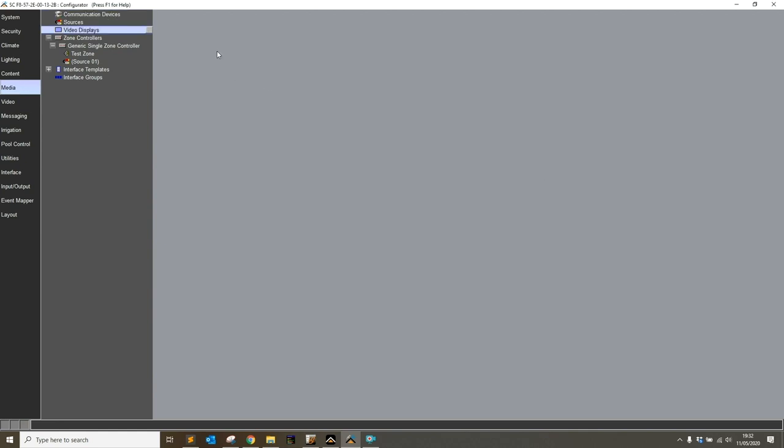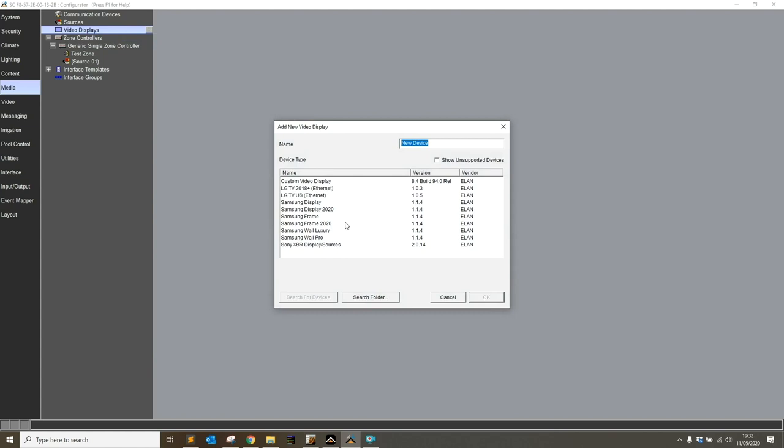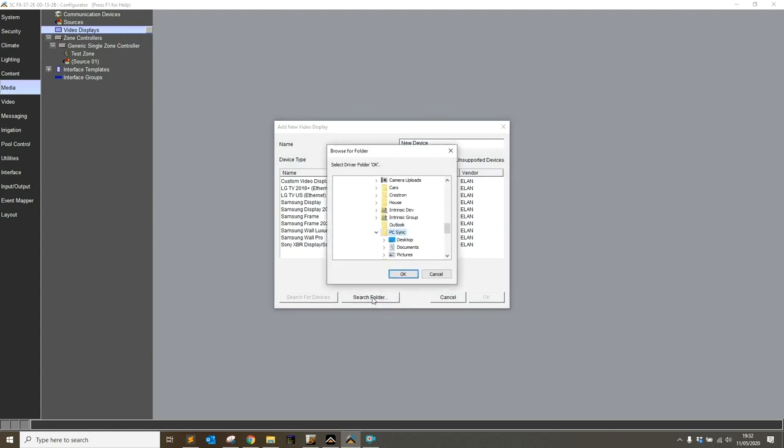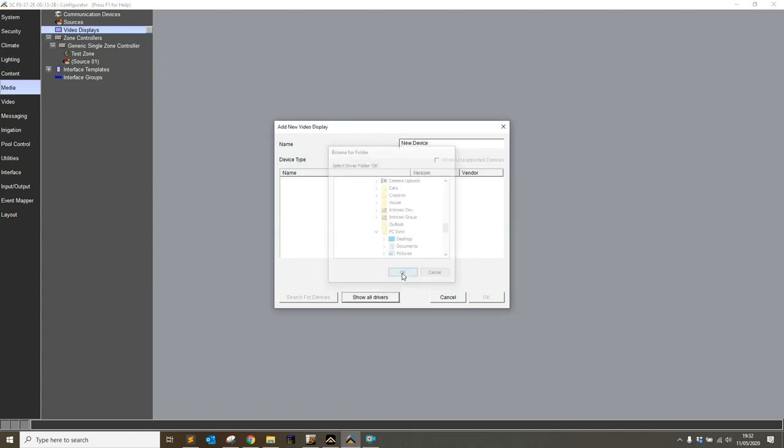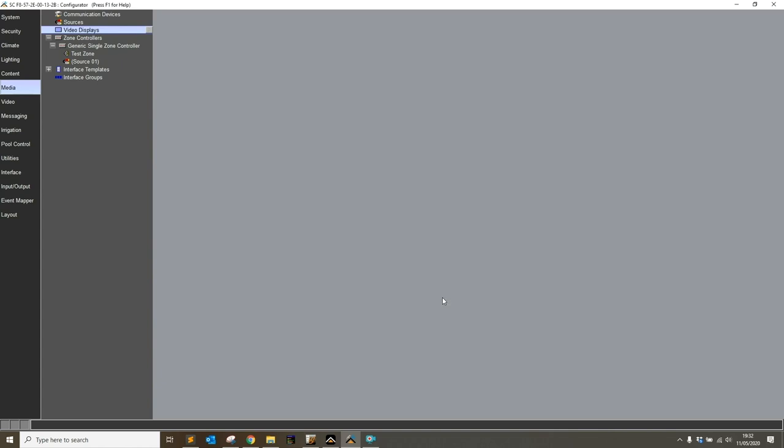To get around that, all we need to do is use another window and set the search folder location. I'm going to go to video displays, add new video display. This has a search folder button at the bottom. I'm going to point that to my desktop where I've downloaded the file to and click OK.